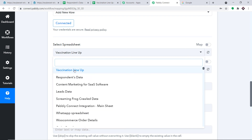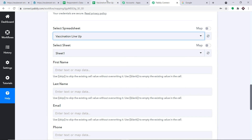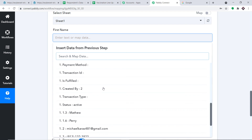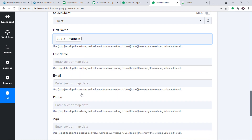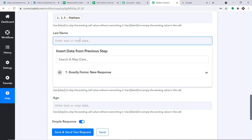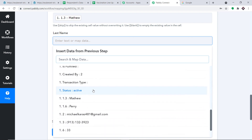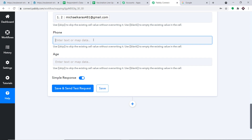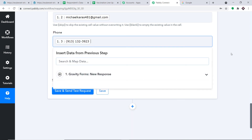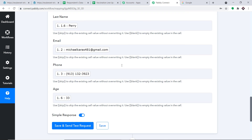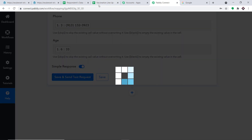Select the spreadsheet — Vaccination Lineup. For the sheet, there is only one: Sheet 1. Now start mapping the fields. For First Name, click and select from the data — it shows Matthew, the same first name received from Gravity Forms. For Last Name, map Perry. Map the email, then the phone number, and finally the age. All fields are now mapped.